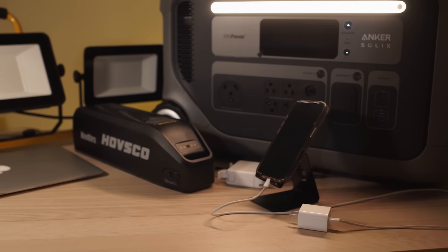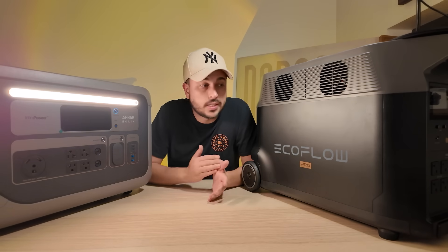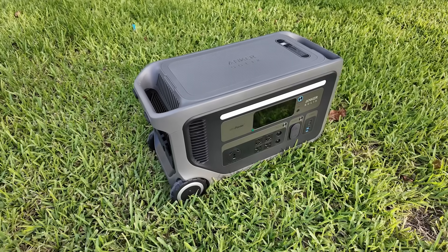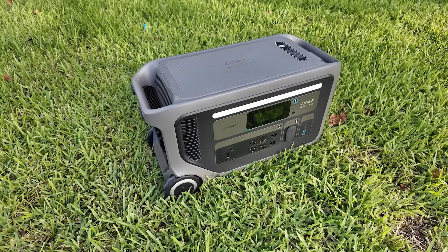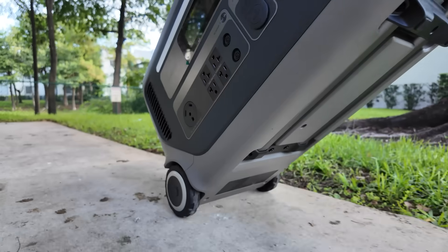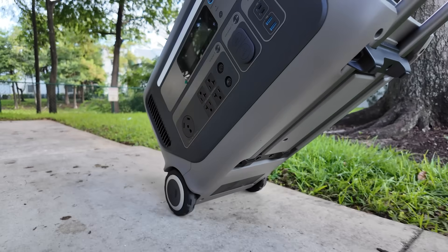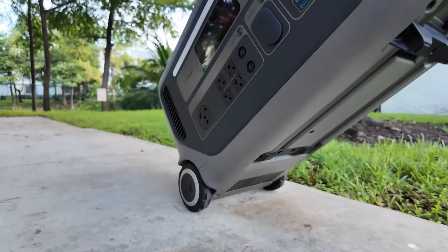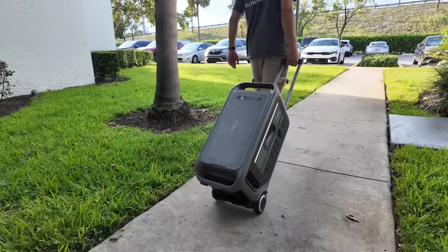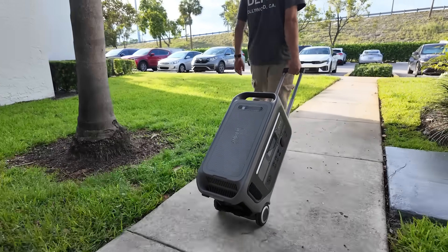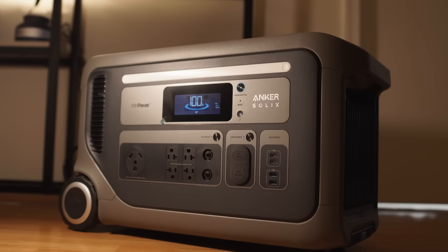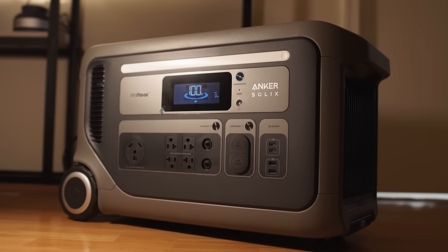But before we get into that, let's go ahead and talk about the design and portability. Let's start with something simple. How easy are these things to move? The Anker Solix F3000 weighs about 91 pounds and has smooth rolling wheels, luggage style with a pull handle and in my apartment I could easily roll it from my closet to the living room with no problem.